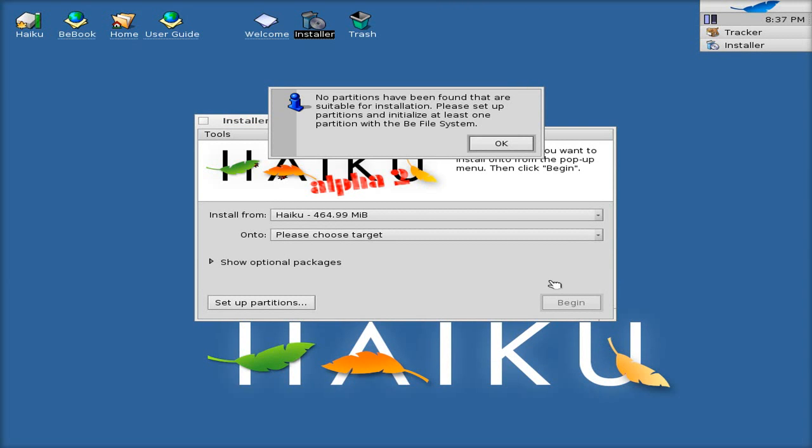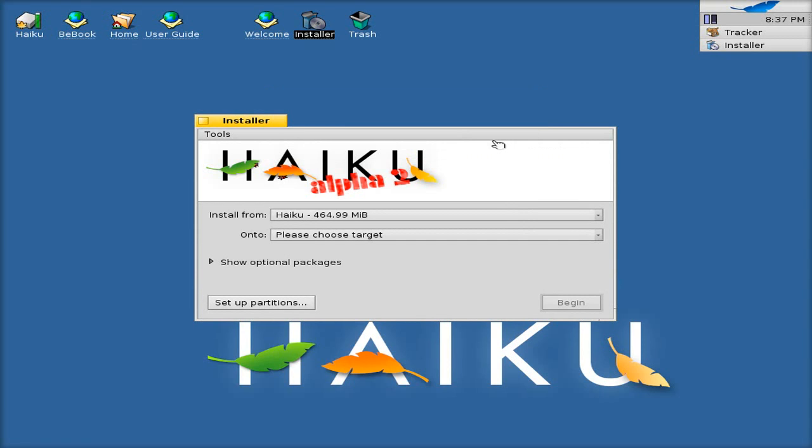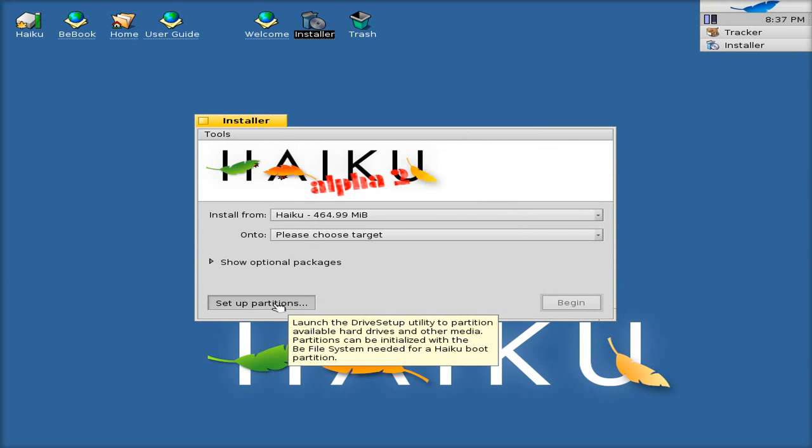So no partitions found. But we have got one. But we have to BeFS it, basically. Make it a BeFS file system. So we click set up partitions.